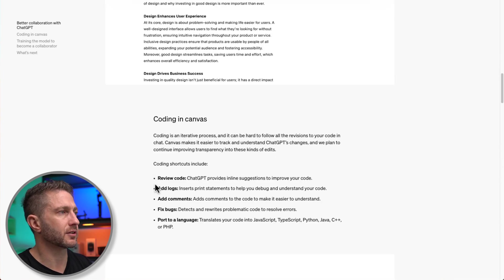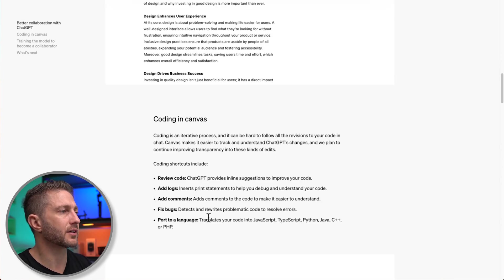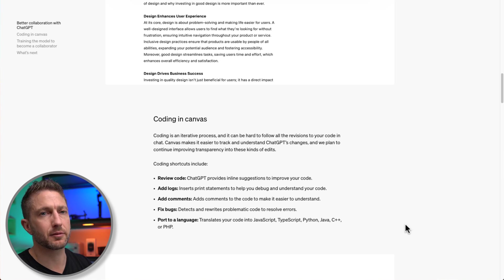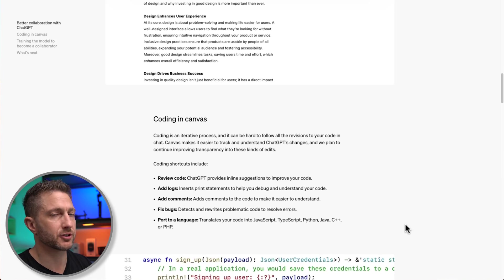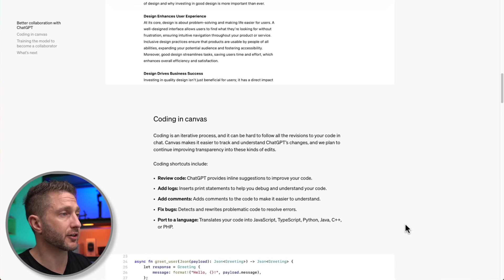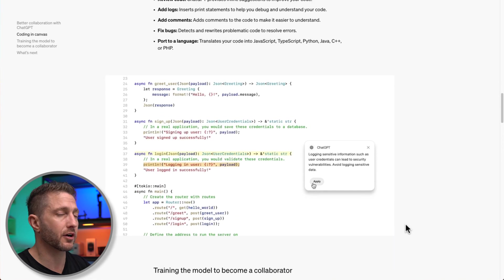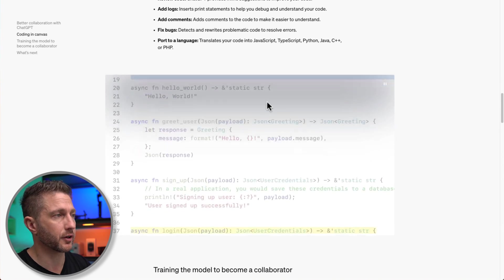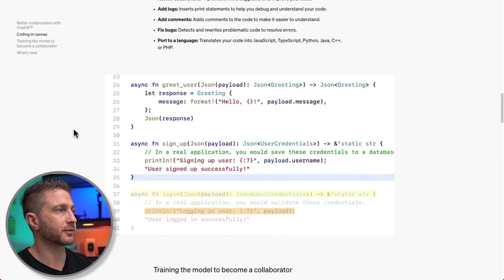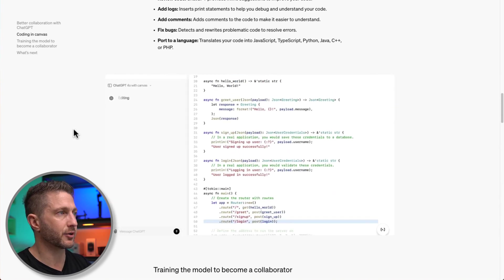With coding, some shortcuts include review code, add logs, add comments, fix bugs, and port to a language. These sound like great useful things for people that are coding. I don't know anything about coding, but just looking at this example here...